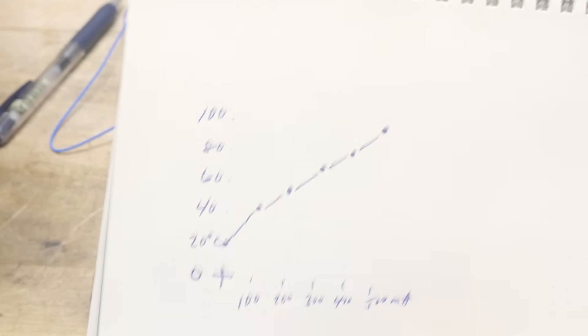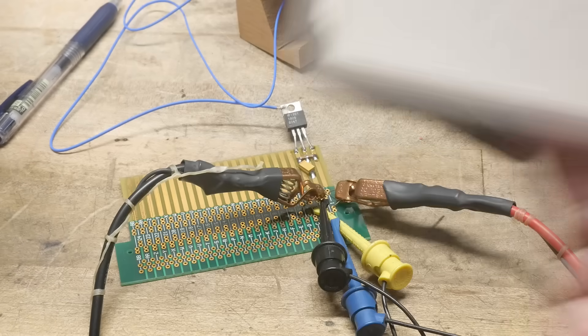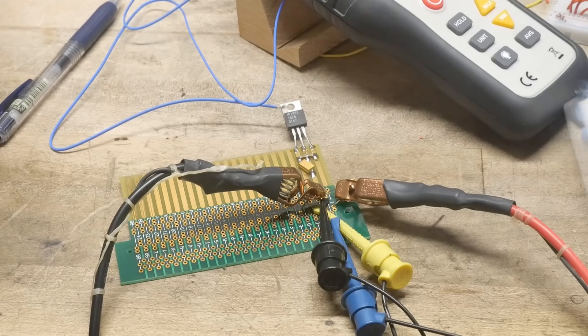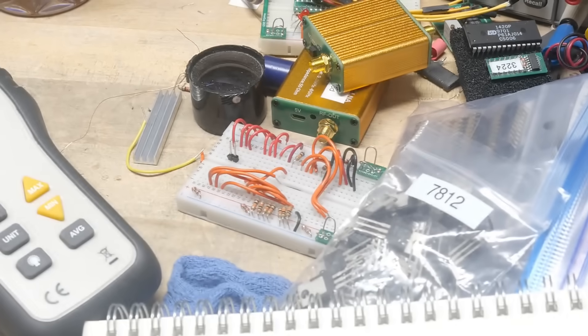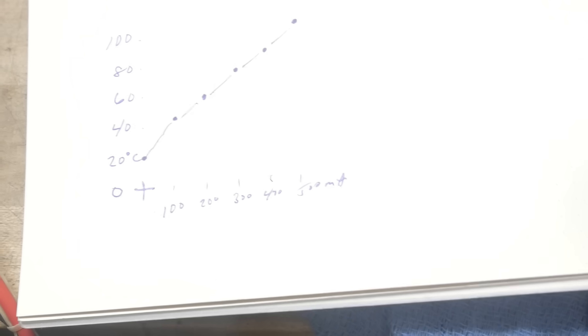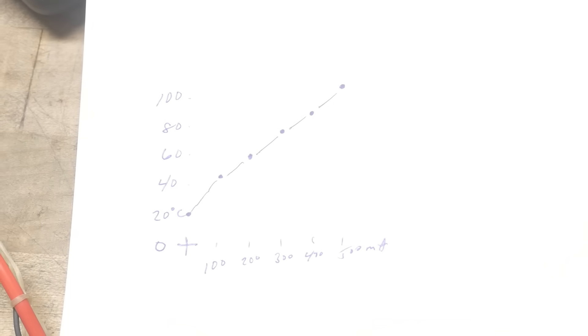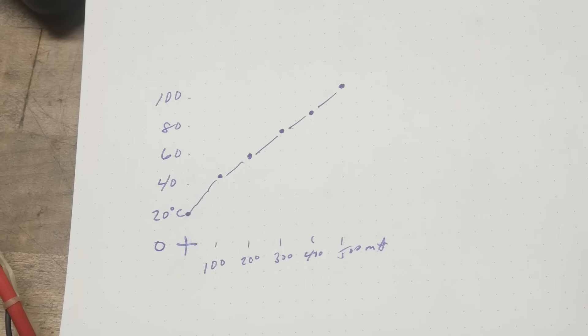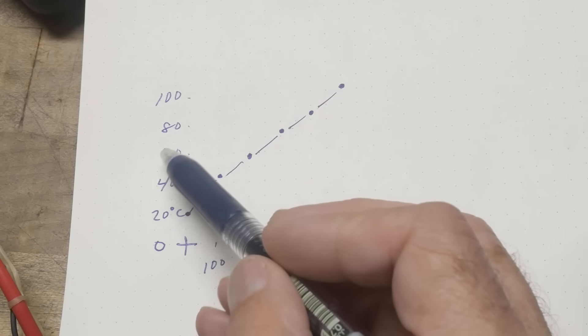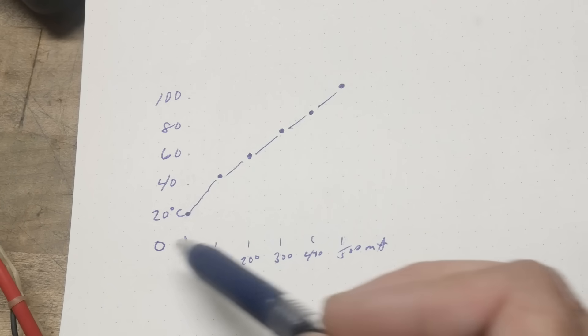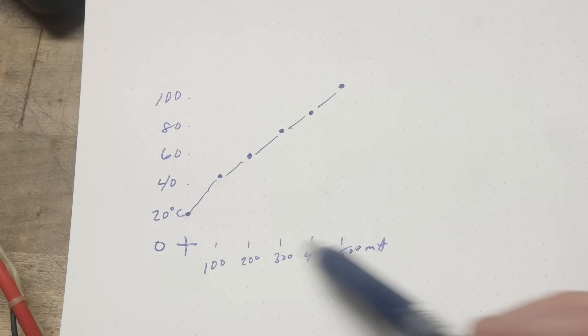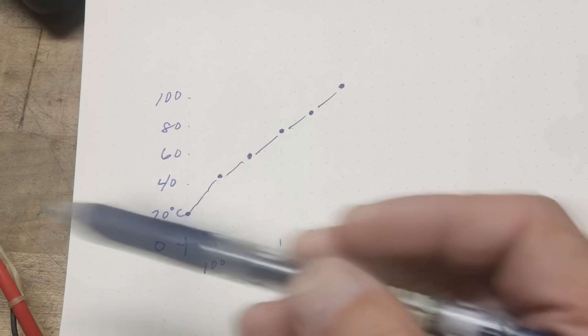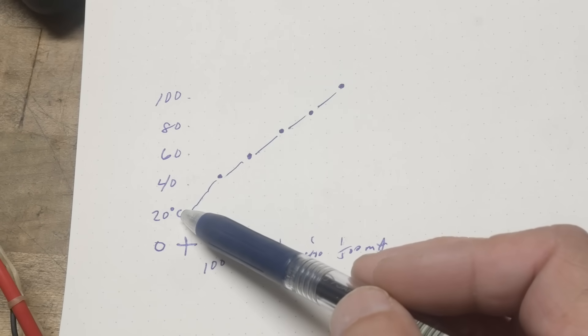So, here is my graph. Let me put it down so I'm not wiggly. This is temperature 20, 40, 60, 80, 100C. And then this is milliamps, none, 100, 200, up to 500 milliamps.